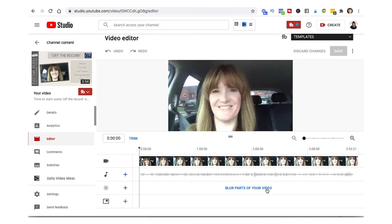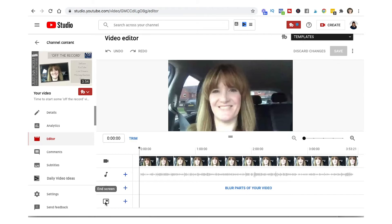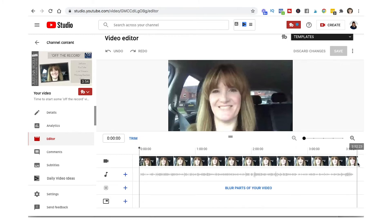And here at the bottom is where you can add and manipulate your end screen. So what we're going to do is two things: we're first going to trim the beginning and the end, and then after that I'll show you how you can remove a section from the middle.